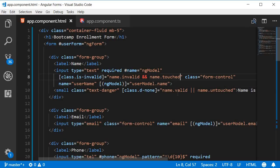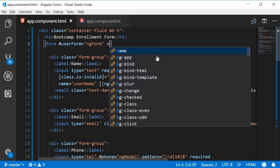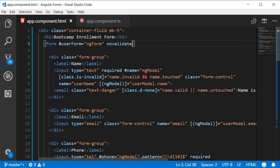The first step is to add the novalidate attribute on the form tag. This will prevent browser validation from kicking in when we click on the submit button.